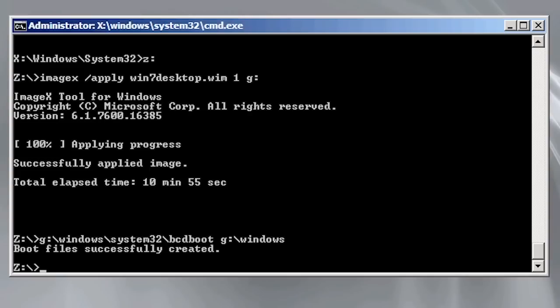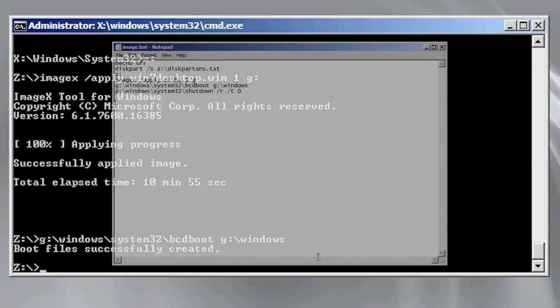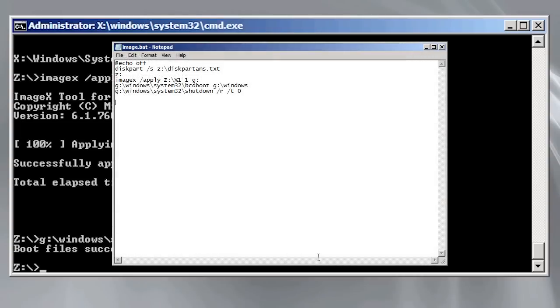The system is now complete and ready to go. As you have seen there are a lot of commands needed to deploy an image to a computer. Thankfully these commands can be automated by placing them in a batch file. The batch file here automates the process.